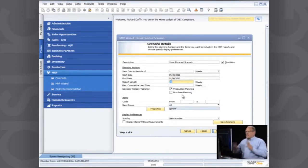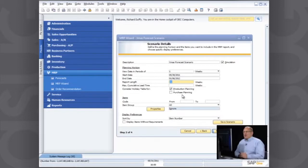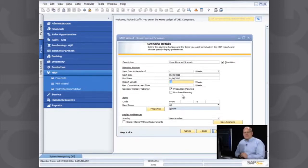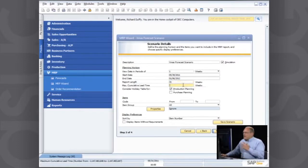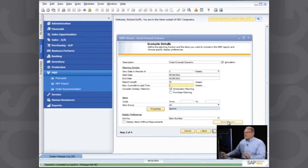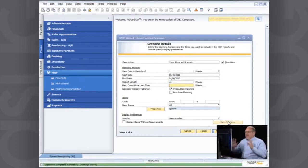Again, it's just double checking and saying that's how long we're looking at in our scenario. And I've got my maximum cumulative lead time. Again, I can specify that. In this case, I'm now going to save my scenario. And our scenario is now saved in there.